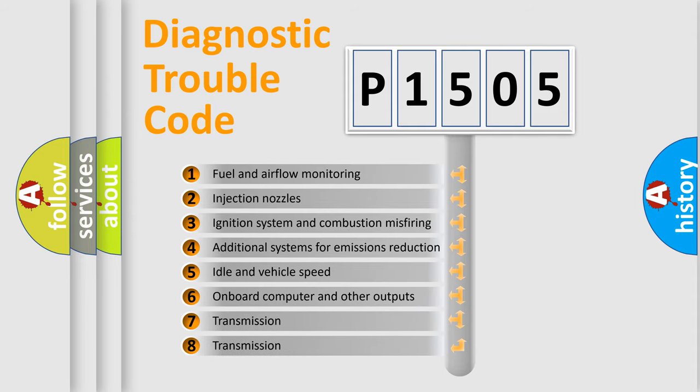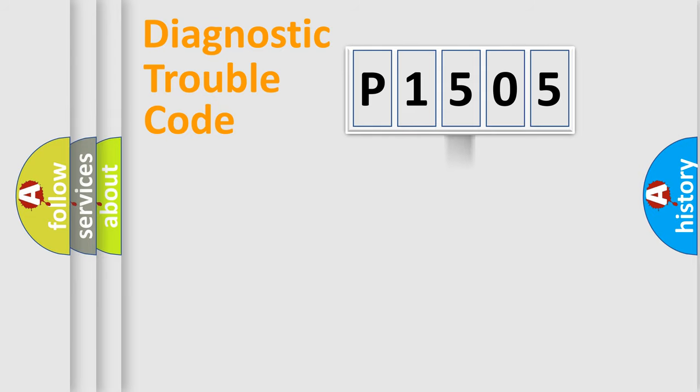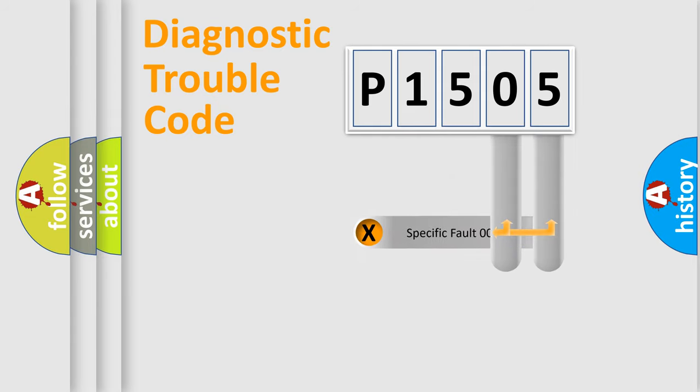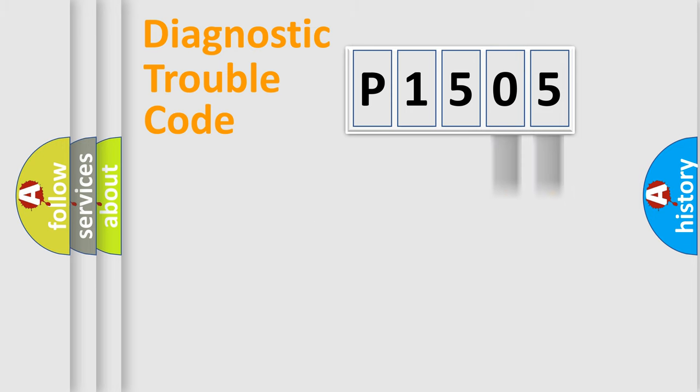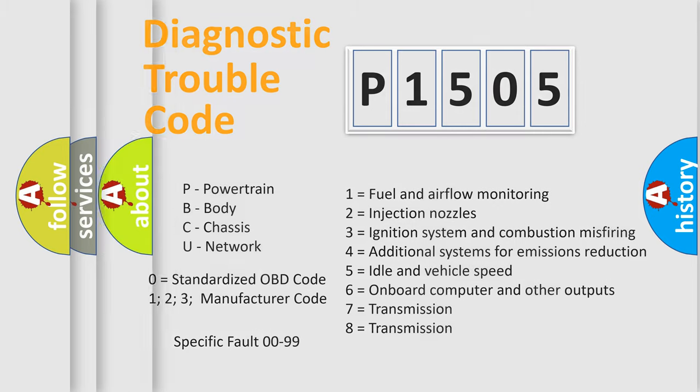The distribution shown is valid only for the standardized DTC code. Only the last two characters define the specific fault of the group. Let's not forget that such a division is valid only if the second character code is expressed by the number zero.